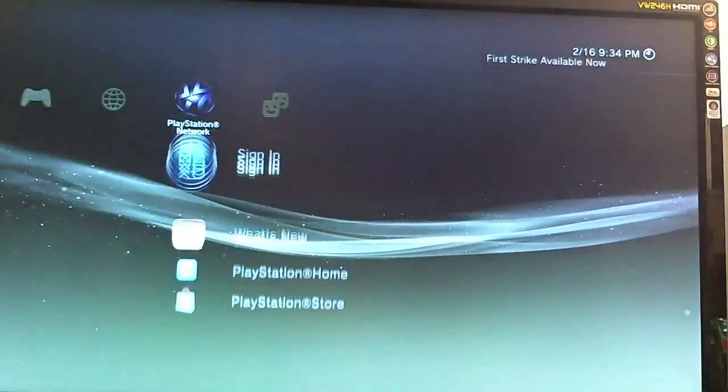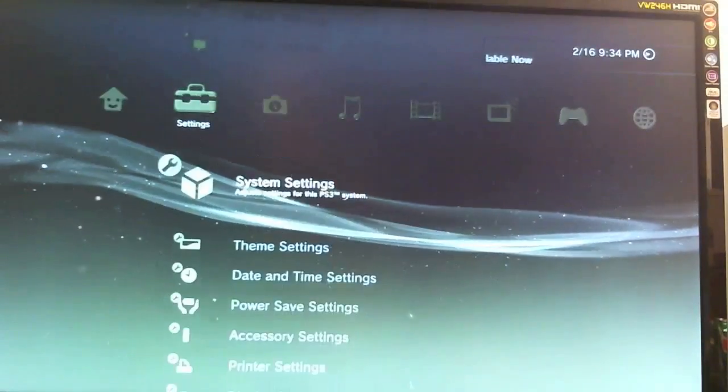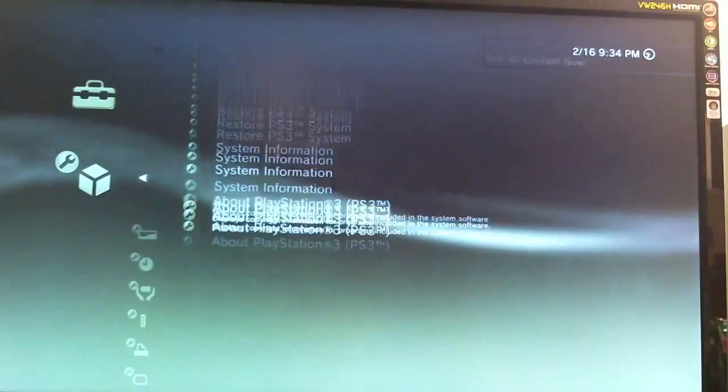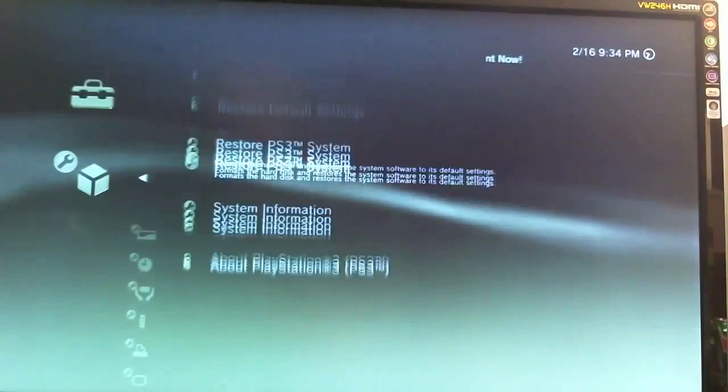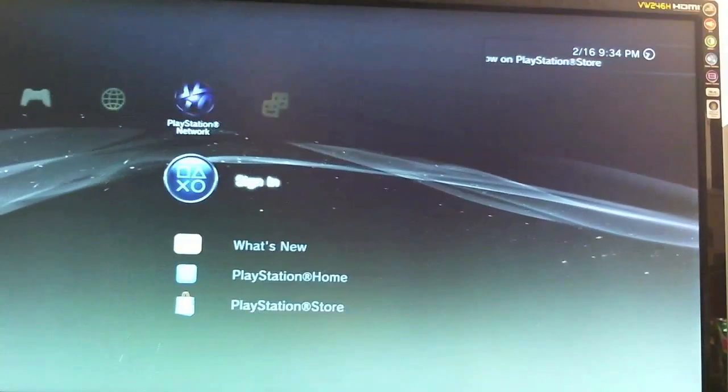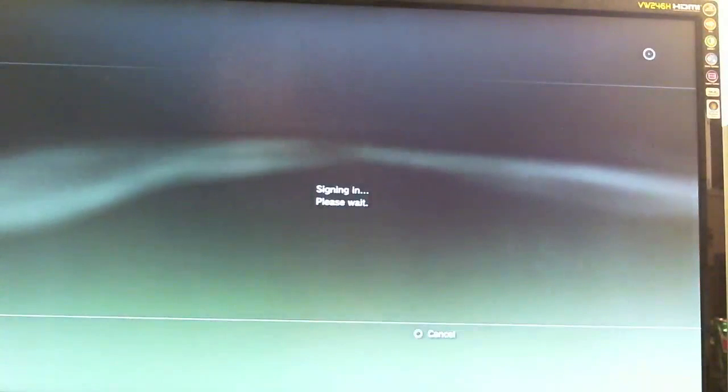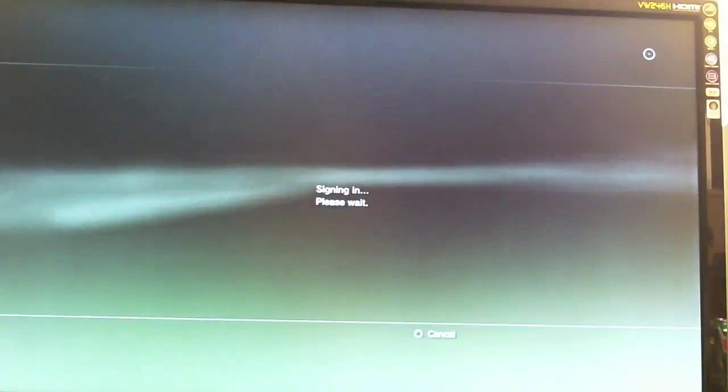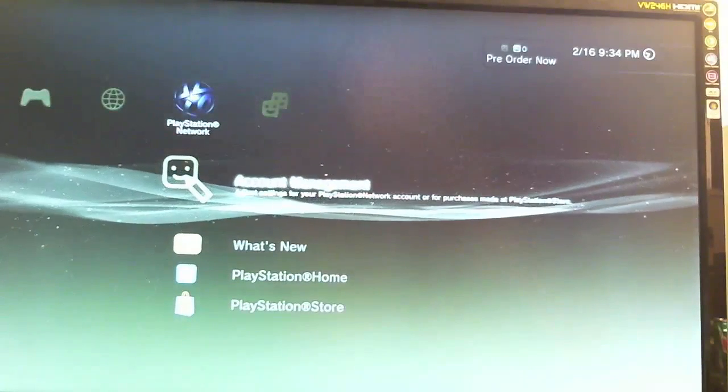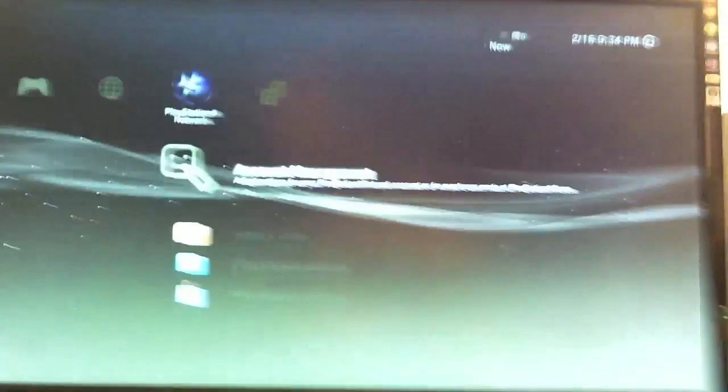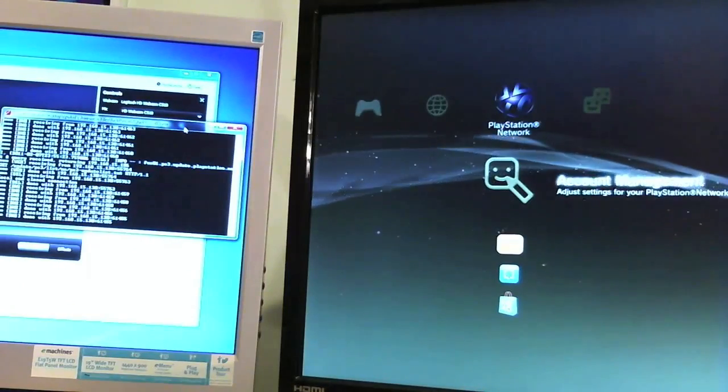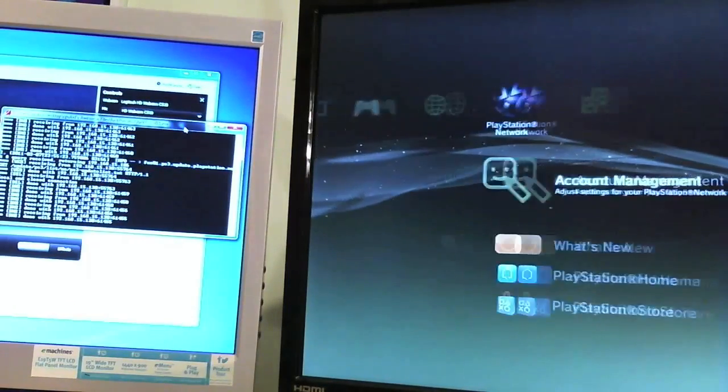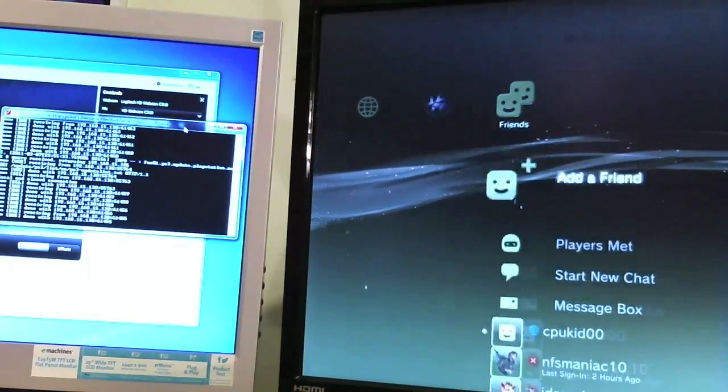Alright, so now we'll go ahead and we'll sign in. And just to be sure, I'll go ahead and I'll show you my system information. There's 3.55, not 3.56. And we'll go ahead and we'll sign in. And that's pretty much all there is to it. So as you can see, the command prompt window has seen some more action here. And now you can play online with all your games. You have access to chat and everything like that. So that's basically it for this tutorial. I hope you guys enjoyed it.